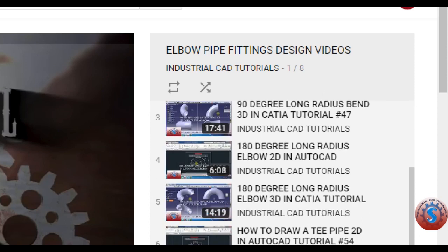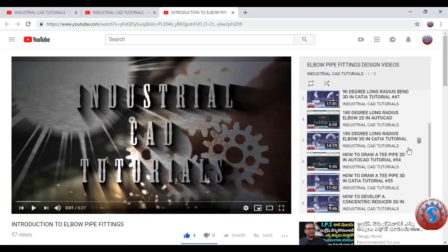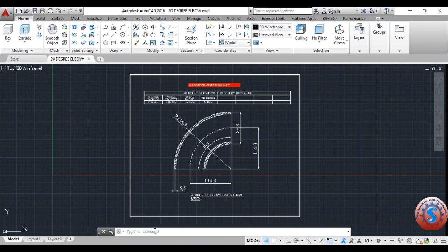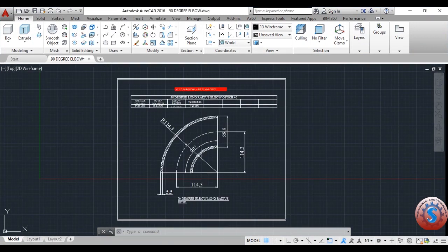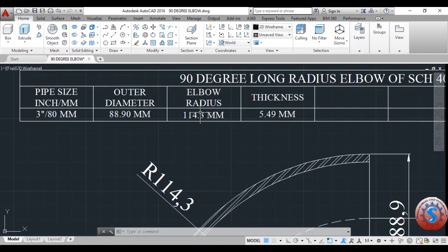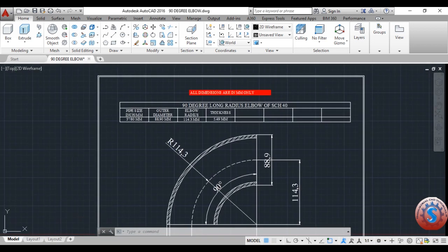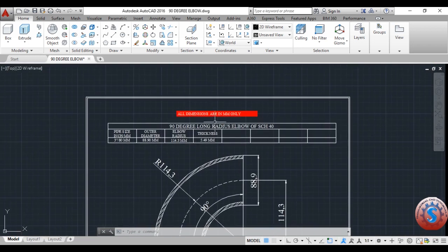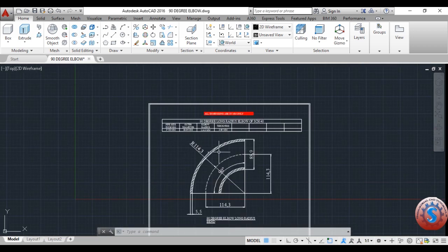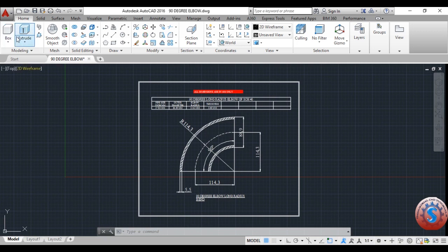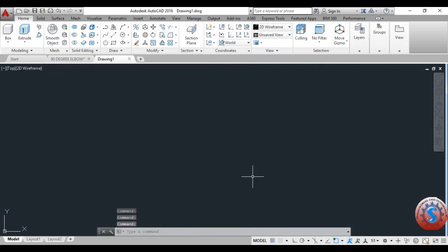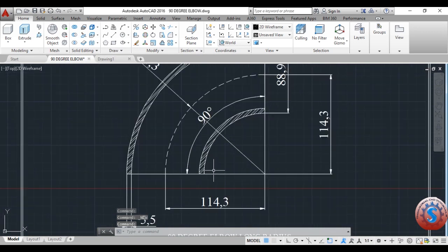Some degree bends are also explained in previous videos, but the 3D drawing in AutoCAD was not explained — that is what I want to explain now, using AutoCAD software. This is the 2D drawing already developed using specific dimensions: the long radius 90 degree elbow bend of schedule 40 thickness. All dimensions are in mm. I'm creating a new file with no template metric to develop this in 3D.